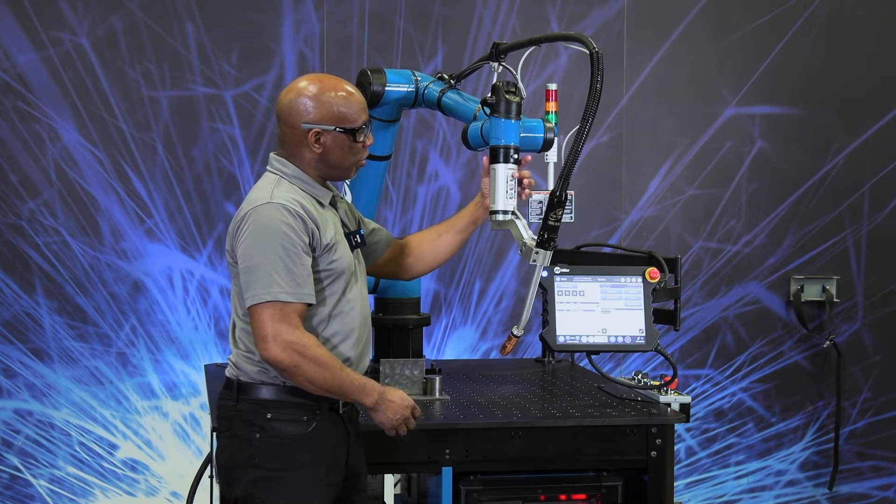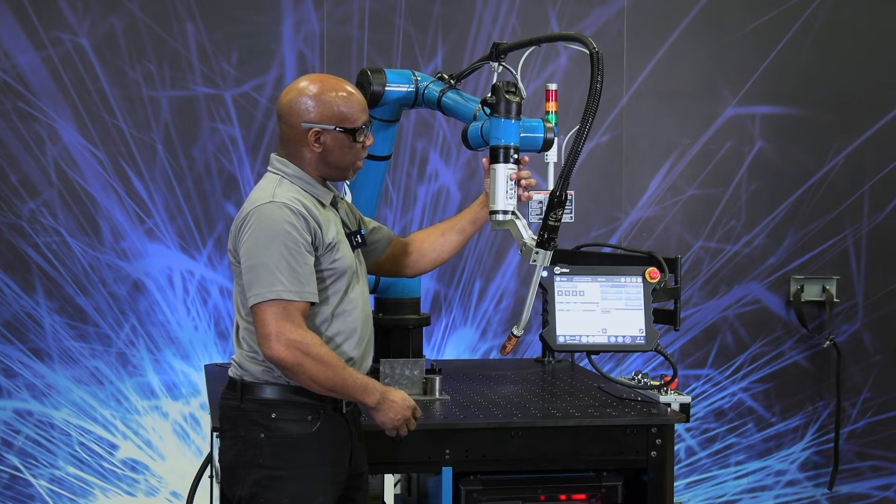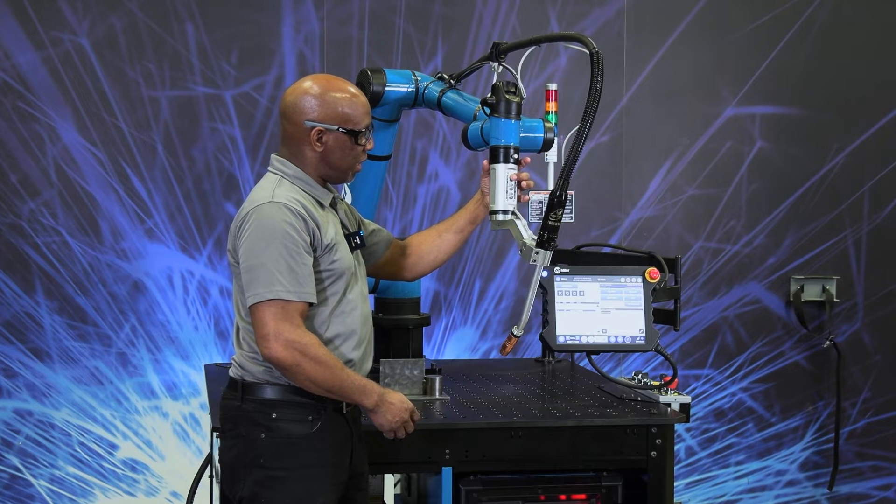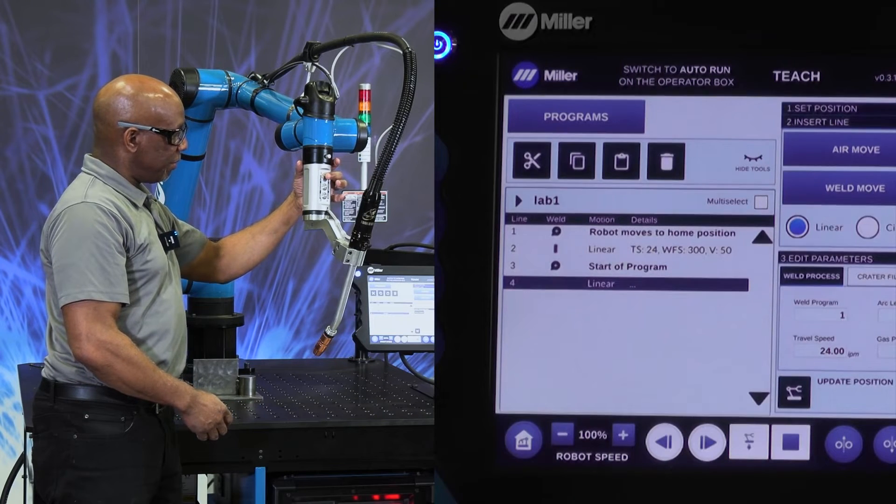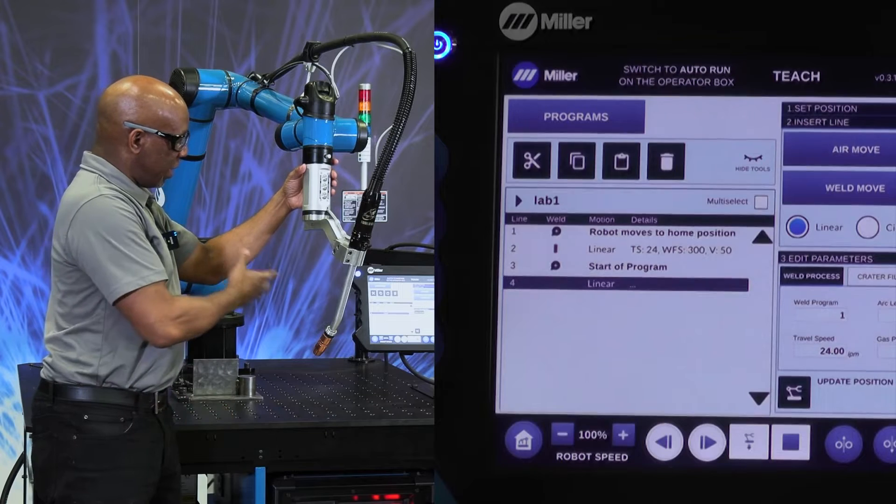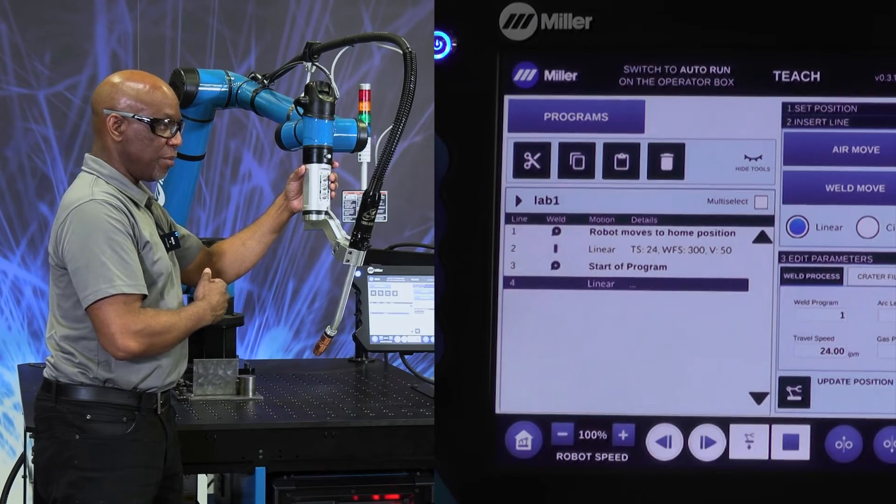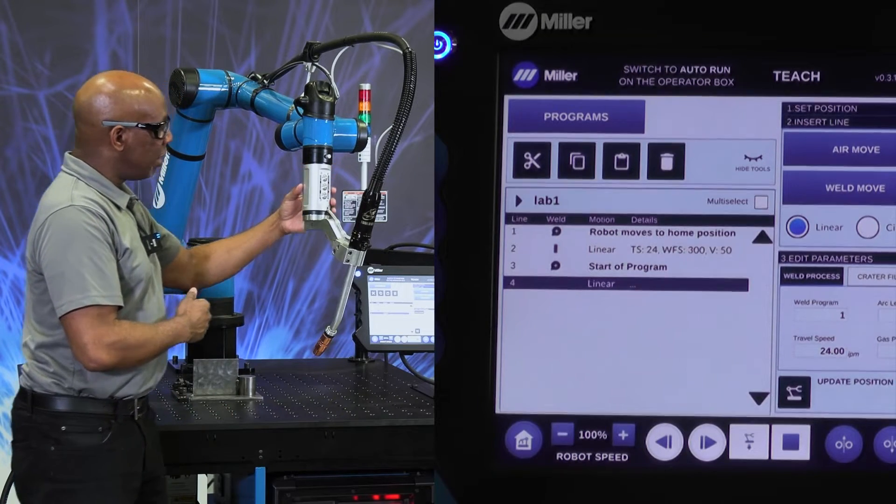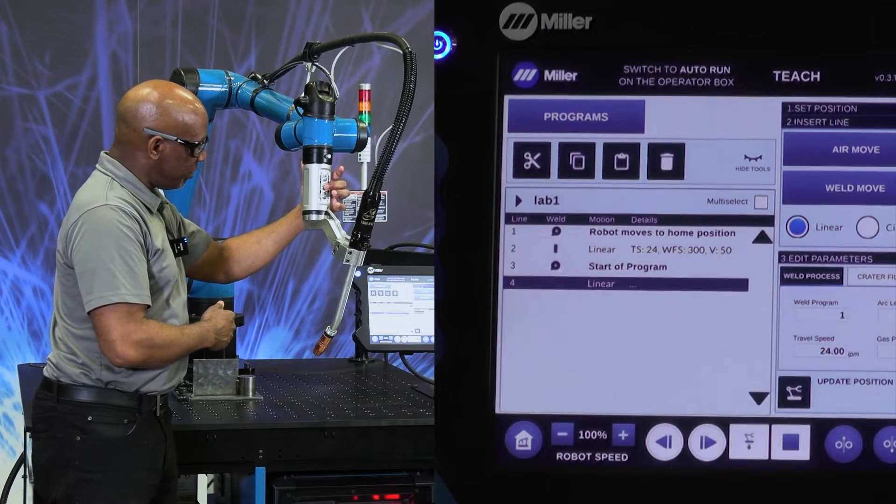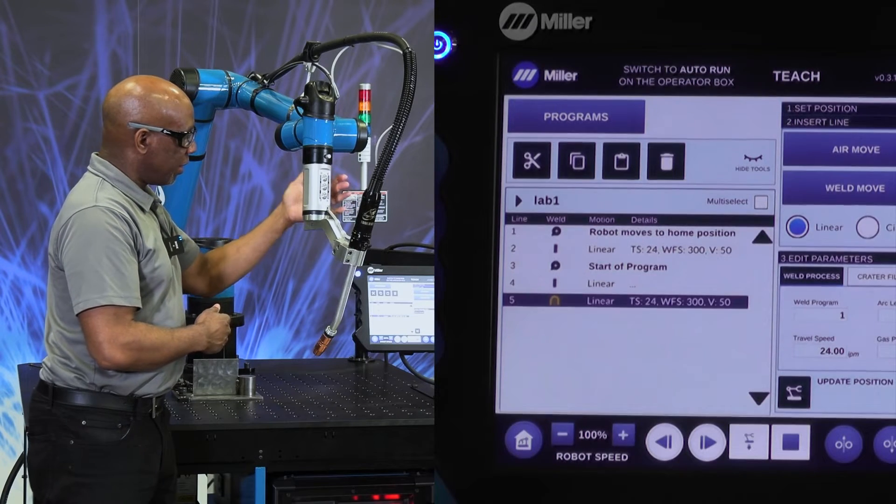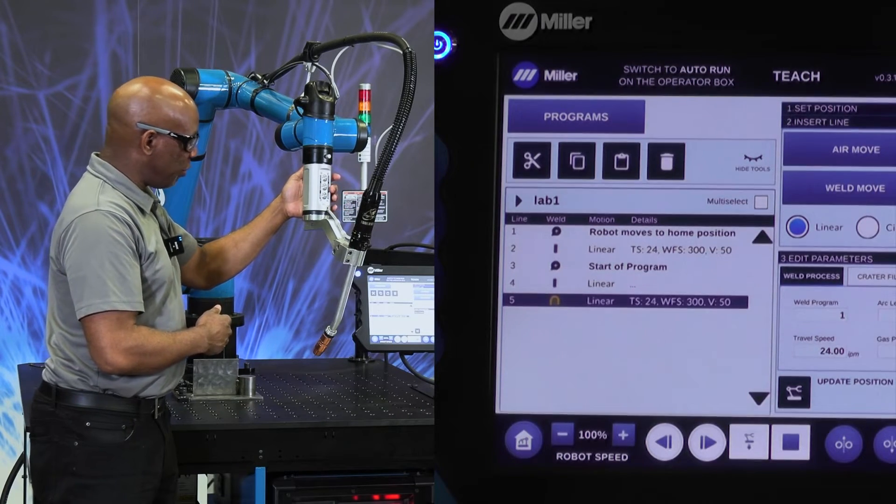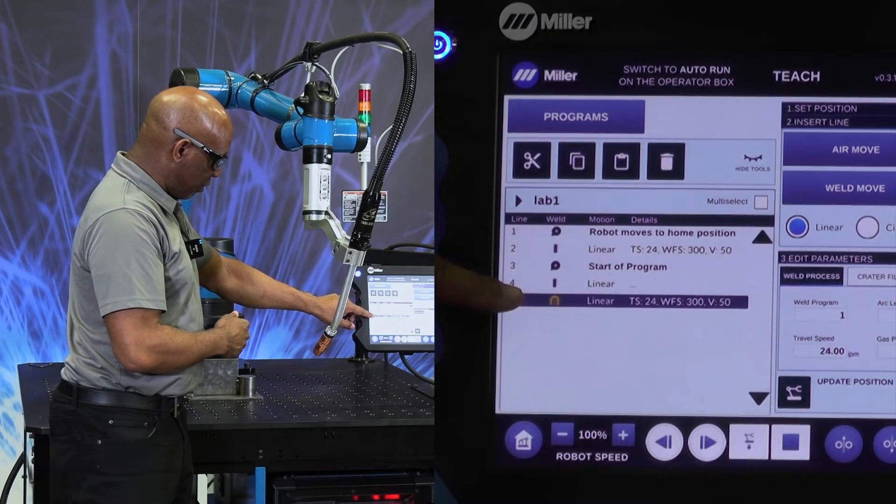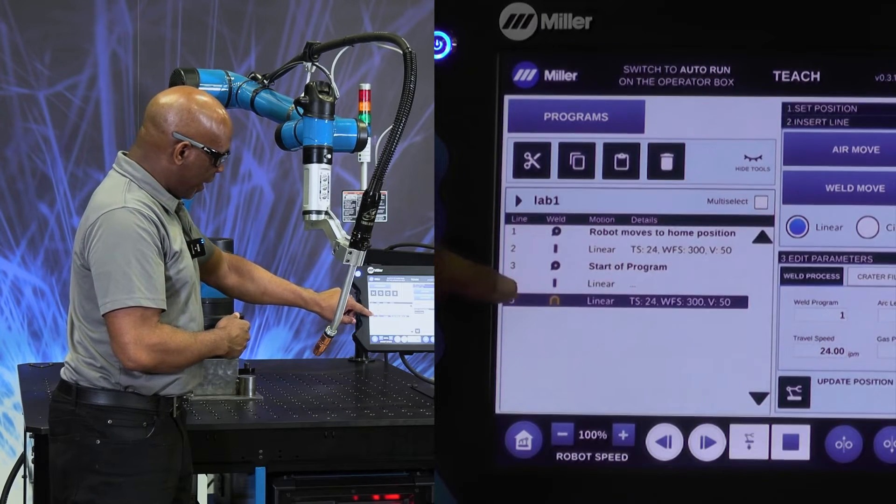So when I get to a point that I want to insert a line in the program, I just hit air move. And you can see that the line is inserted into the program. If I want to weld, I just hit the weld point. And again, we have a linear motion and a weld point.